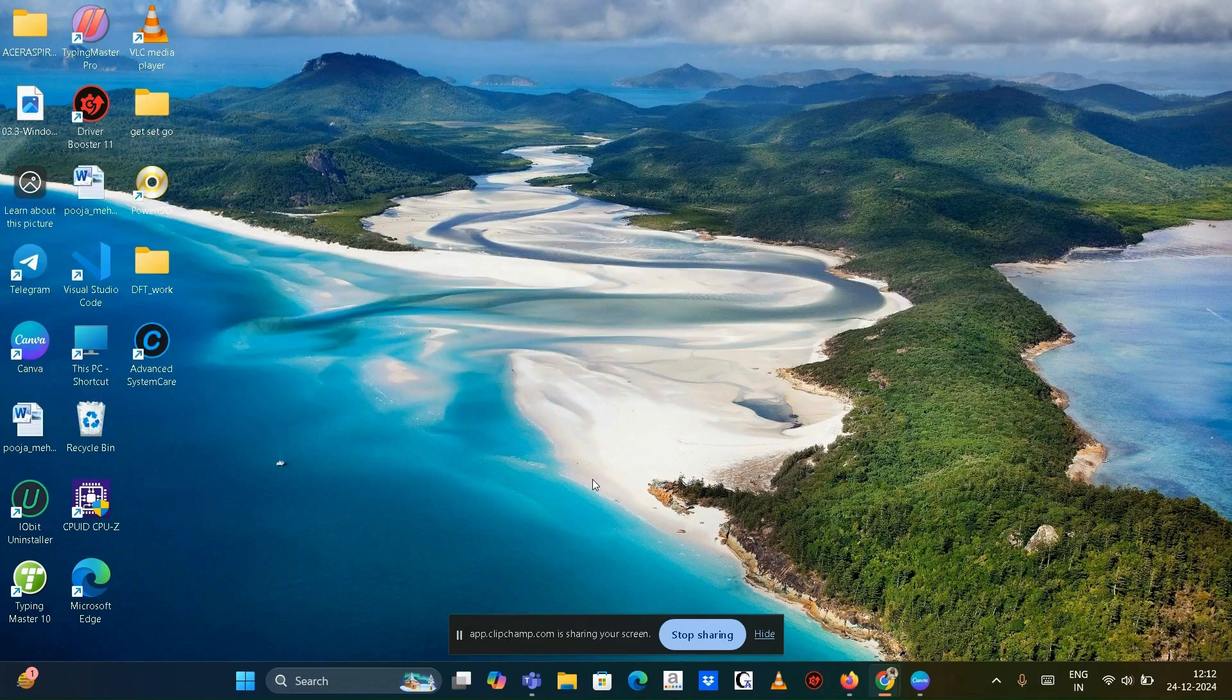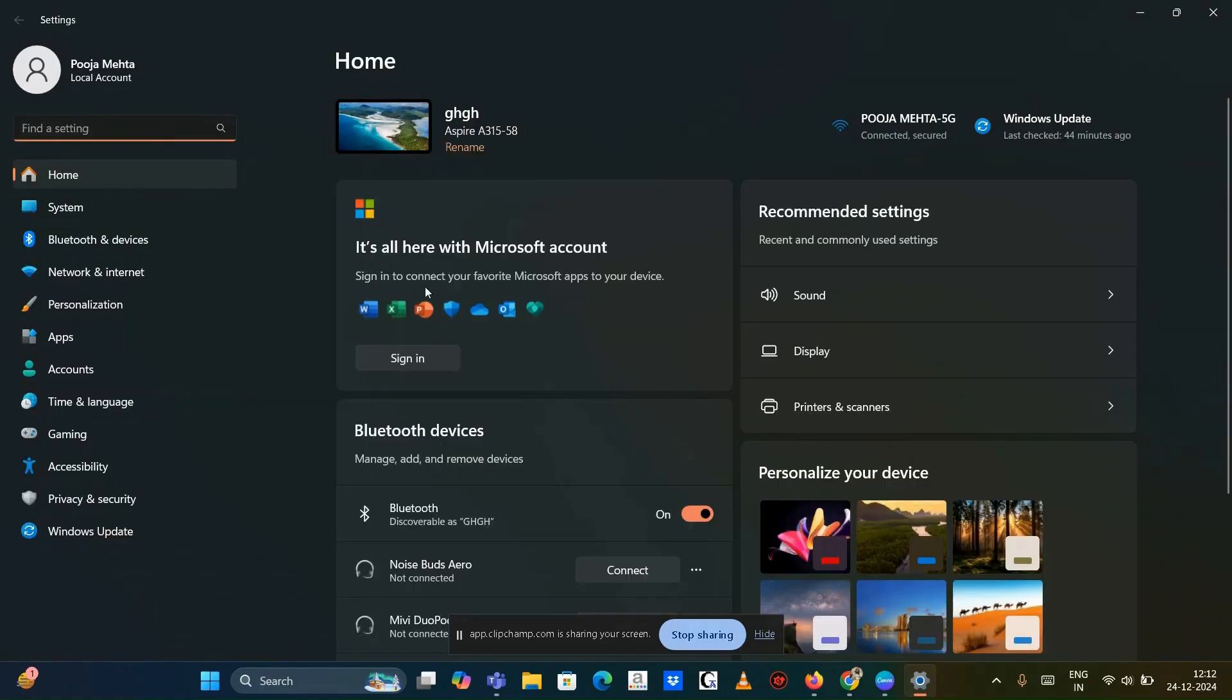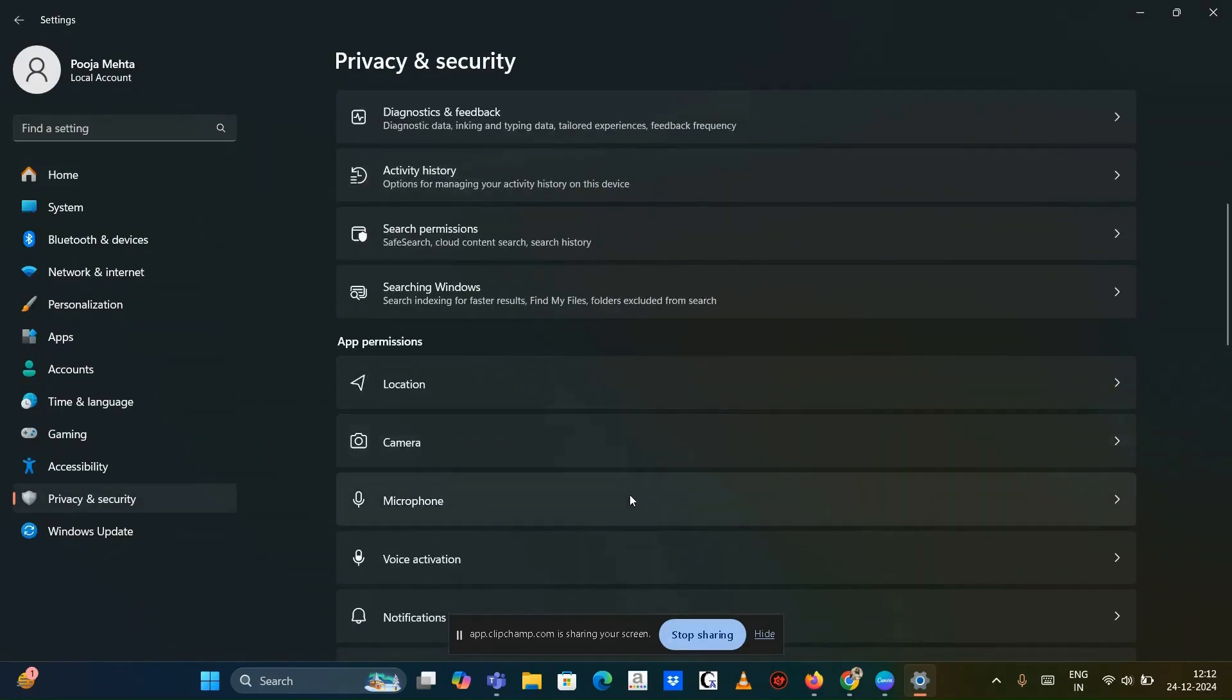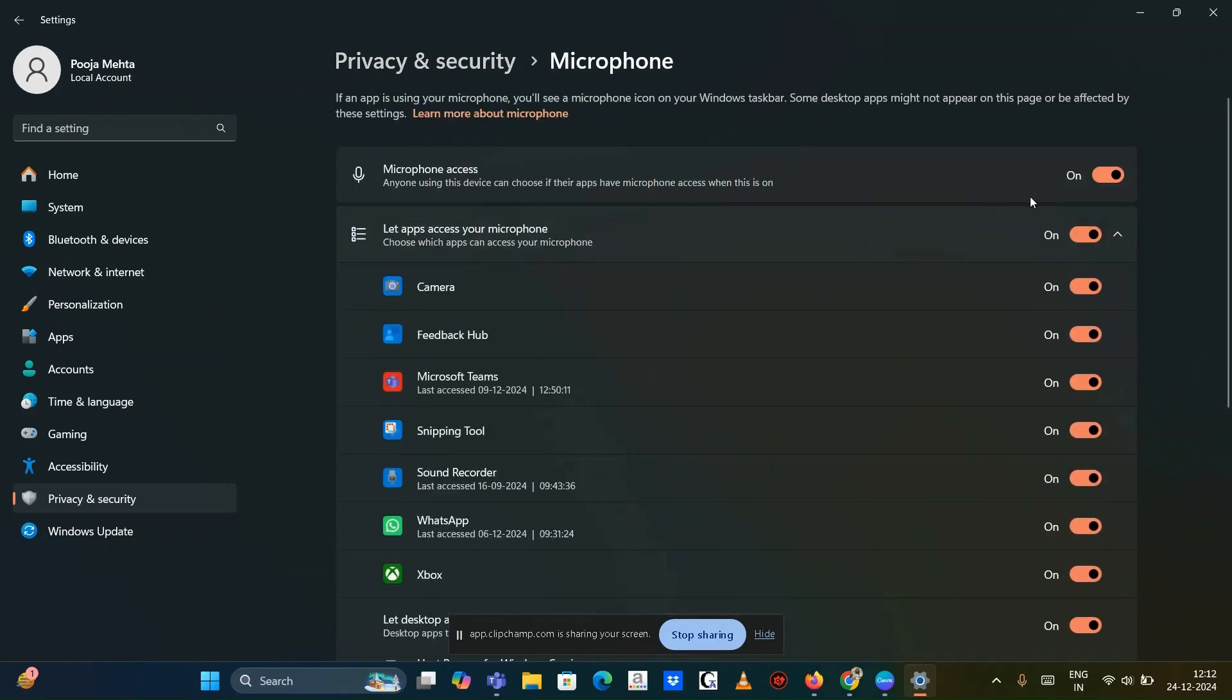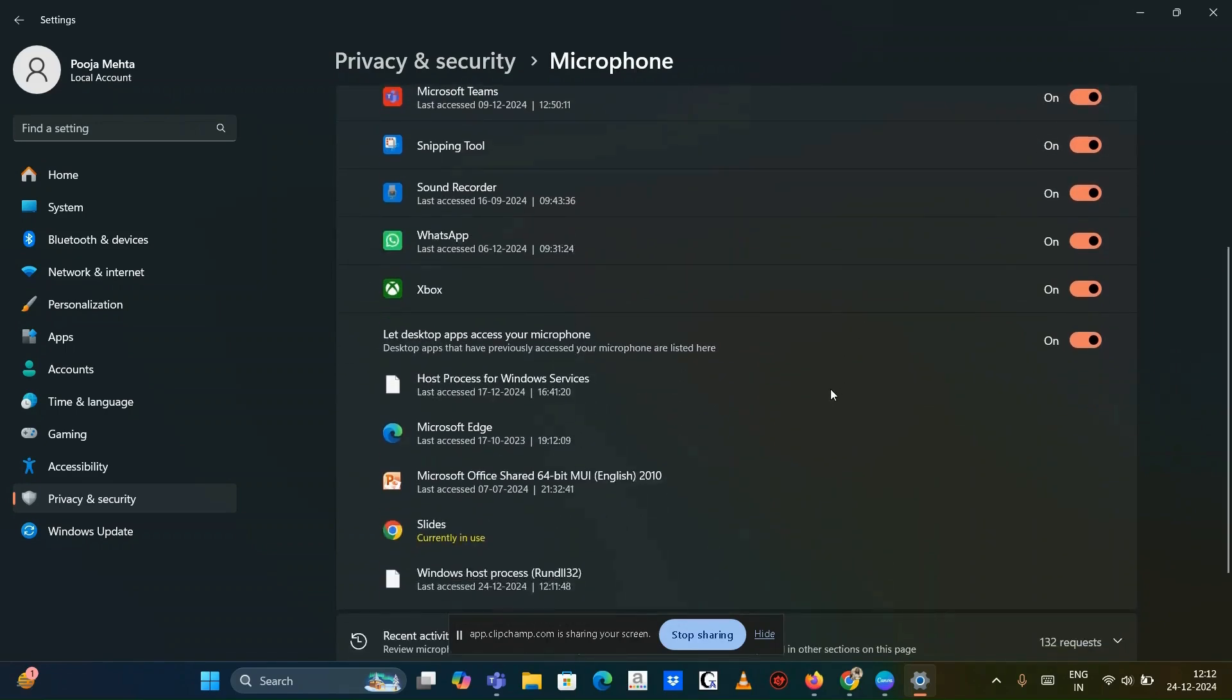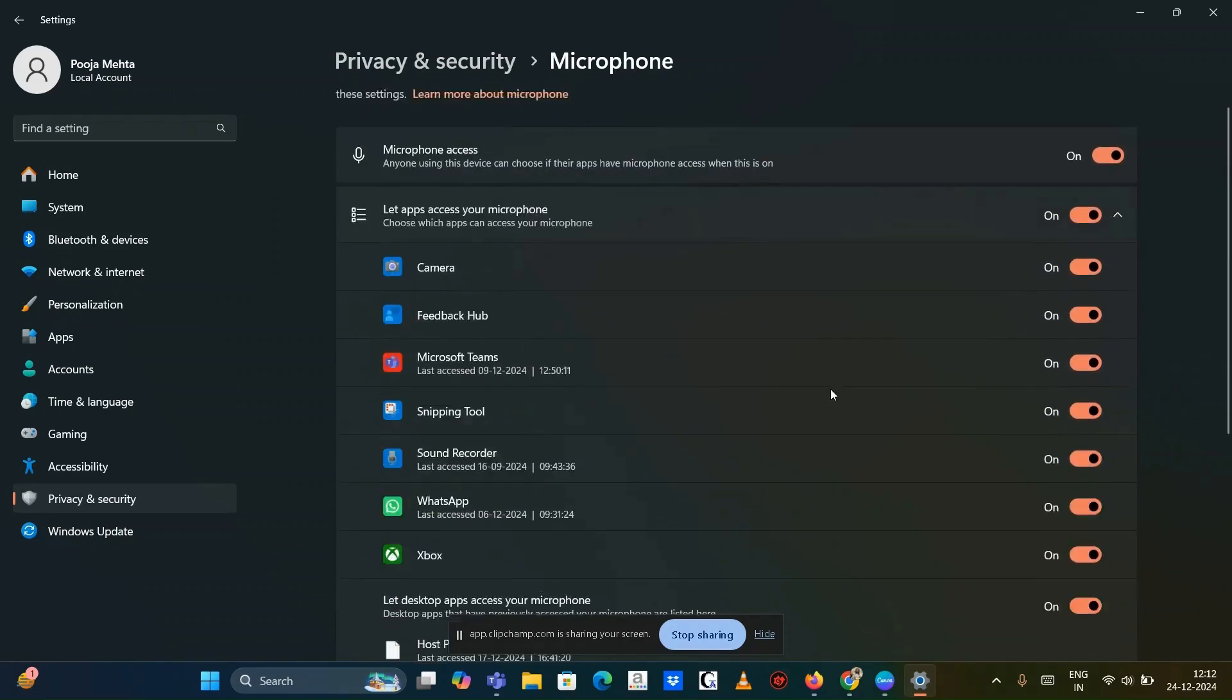Verify microphone access in privacy settings. Press Windows plus I to open settings, then navigate to privacy and security. Go to microphone. Ensure that microphone access is turned on. Scroll down and confirm that the apps requiring microphone access have it enabled.